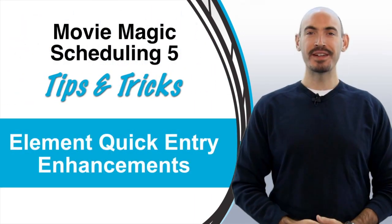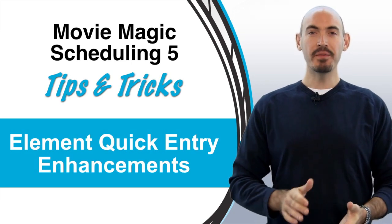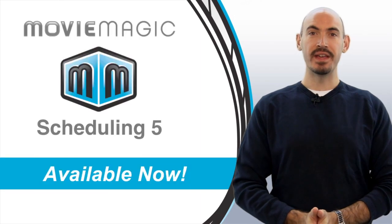Hi and welcome to another Movie Magic Scheduling Tips and Tricks. I'm your host, Steven Konchalik, and Movie Magic Scheduling 5 is finally out.